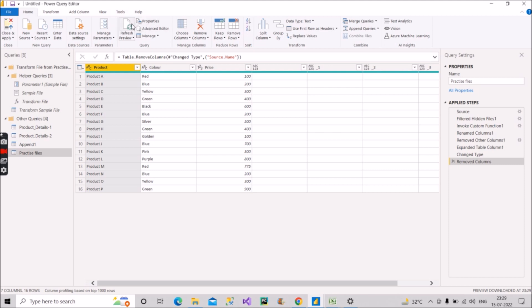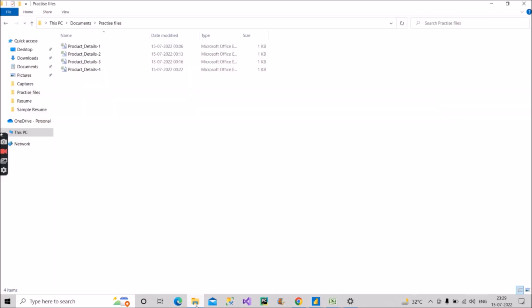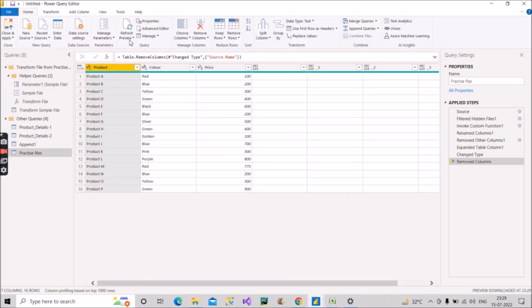But with the first approach, we have that disadvantage that we have to go individually, manually bring it to Power Query, and then append it, and then we get the final data. But over here, we just have to include the file in the folder there and just click on the refresh preview option here, and then you will get your final output data. So in this way you have to answer it to the interviewer.